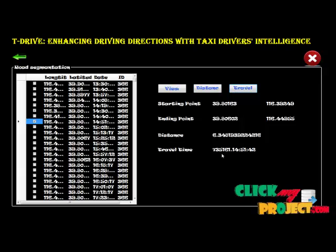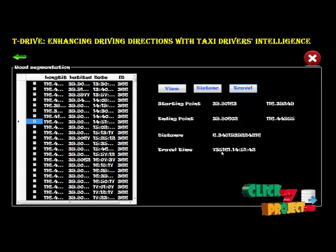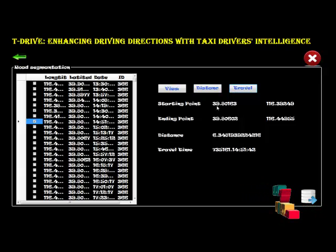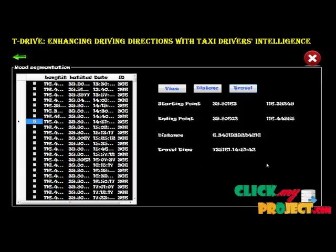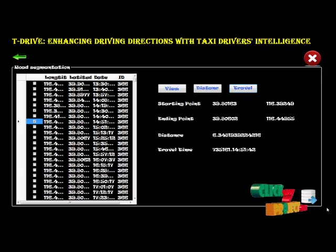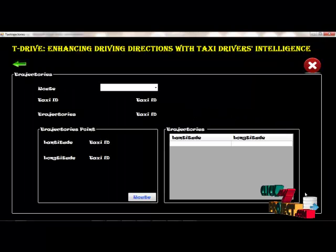The travel time is shown in minutes and seconds. The latitude, source, and destination are displayed, and we are directed to the point. Next, we go to another section.